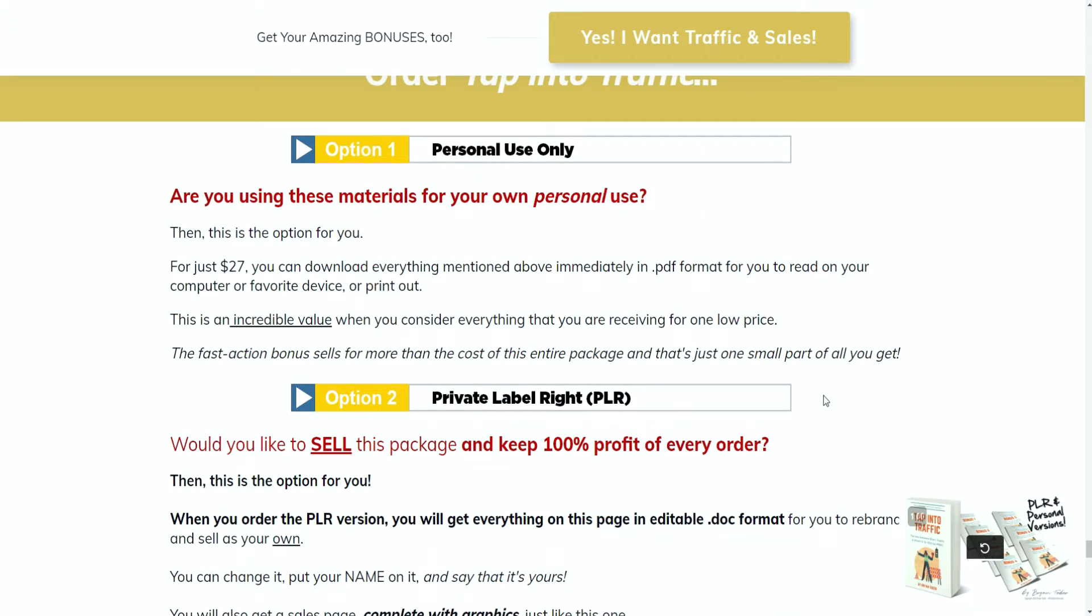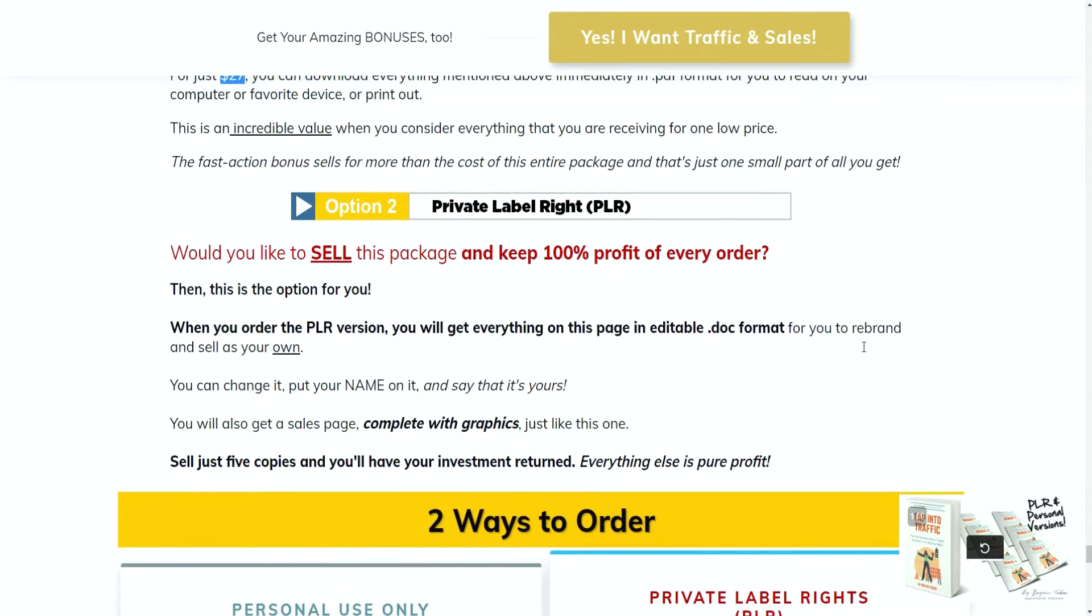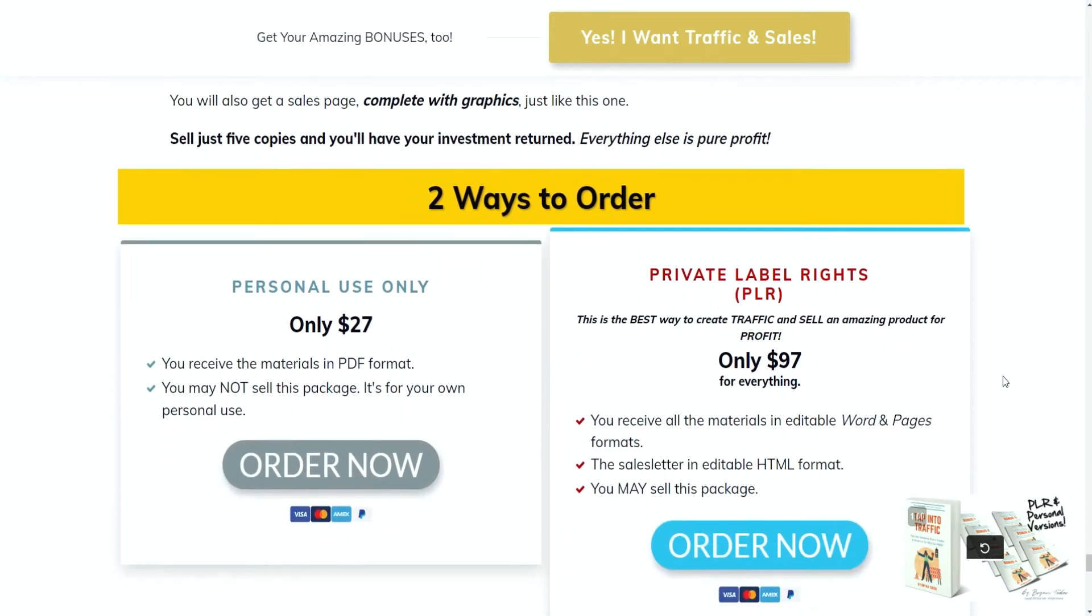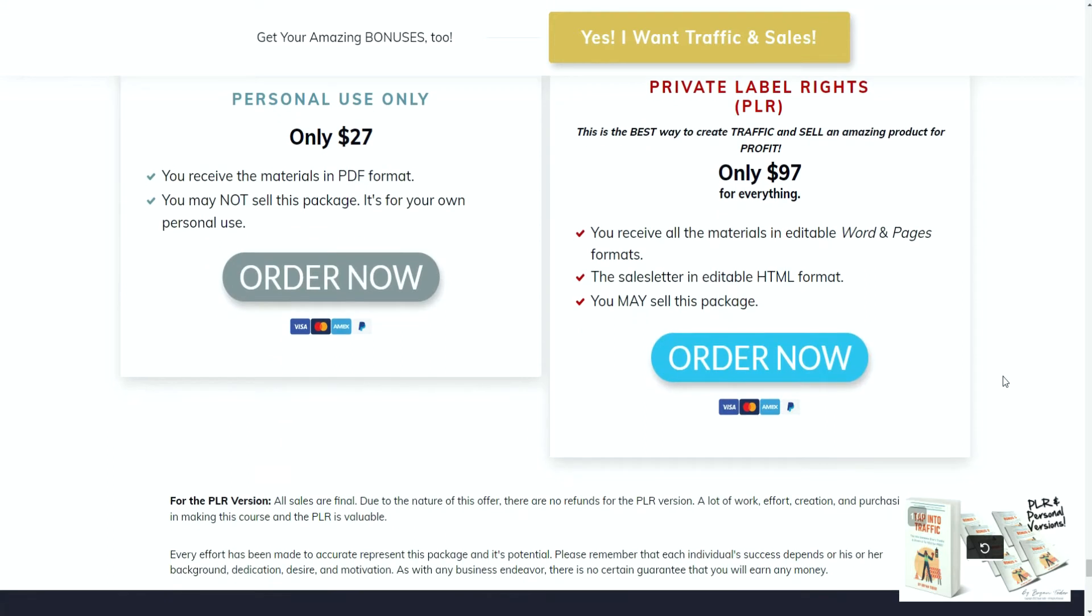The standard edition of Tap into Traffic starts at $27 and this version is for personal use only. This is the core training package showing you everything you need to understand in written format about how to gain traffic and utilize various sources to get more eyes on your content. When you opt into the upsell which is the private label rights or reseller rights, you'll be able to gain access to all the documents to edit them so you can make it your own and resell it as your own package.